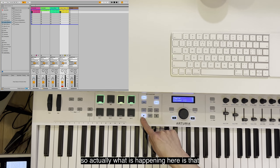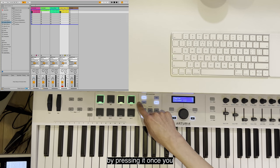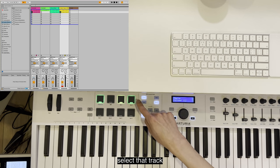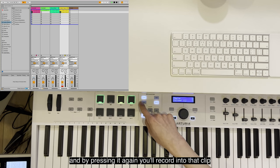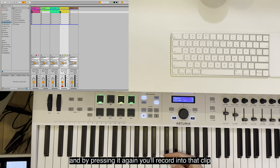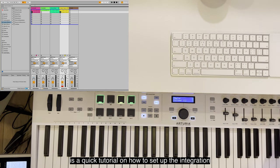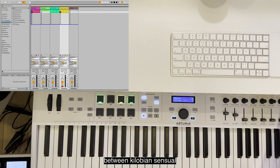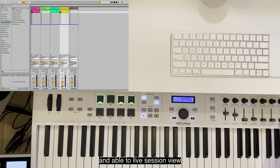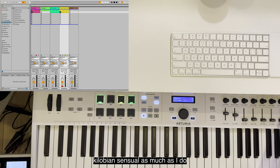What is happening here is that by pressing it once, you select that track, and by pressing it again, you'll record into that clip. So that is a quick tutorial on how to set up the integration between Keylab Essential and Ableton Live's session view.